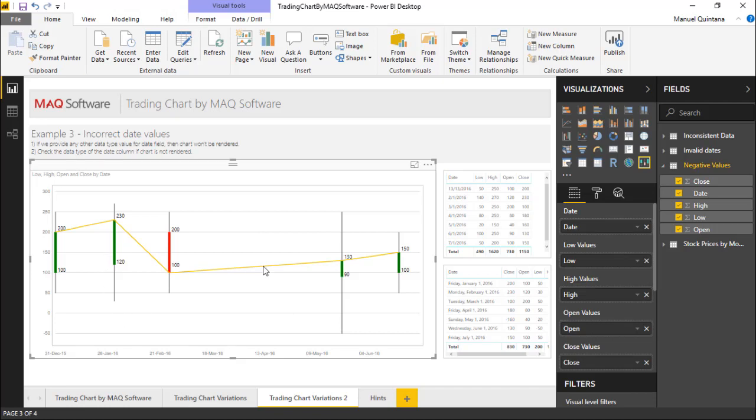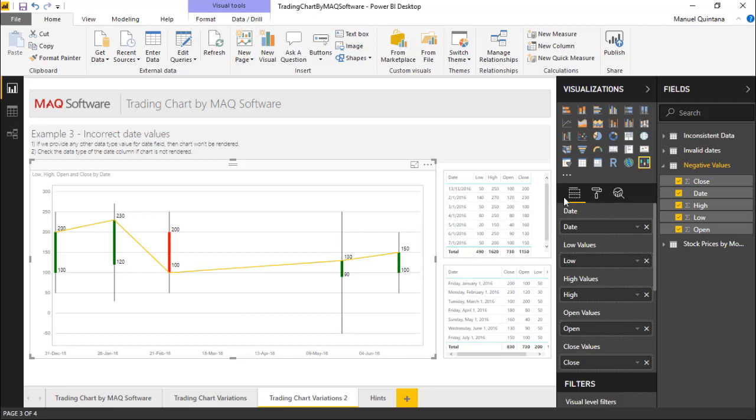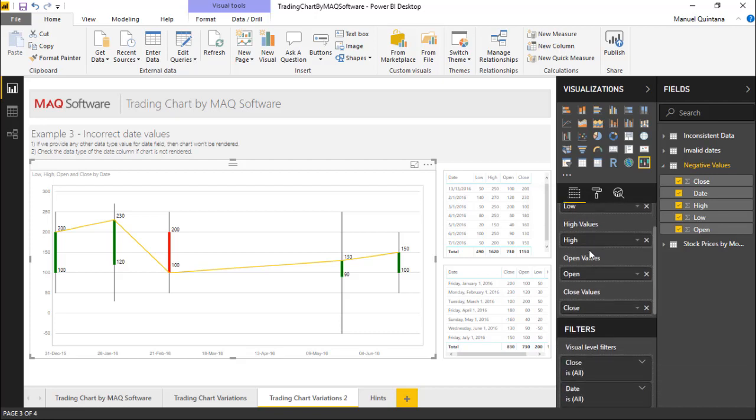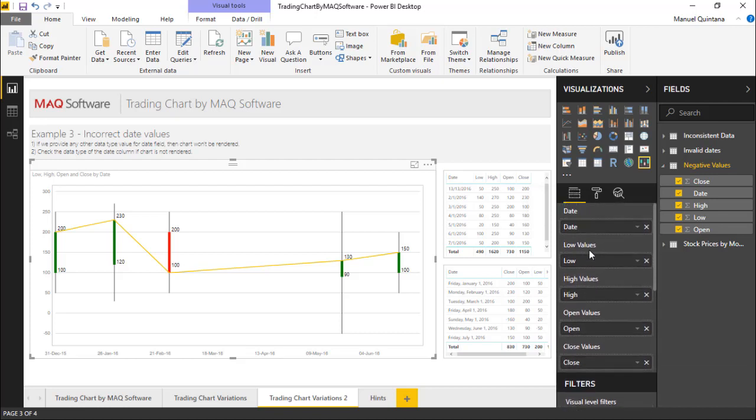So to take a quick look at some of the formatting elements of this and how we got this designed we can head over to the formatting pane. You'll note though before we head there in the field pane that we do have five different values here. We have the close values, open values, high values, low values, and the date. The tooltips are kind of built in. These are all mandatory in order for this visualization to render.